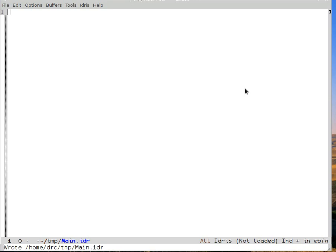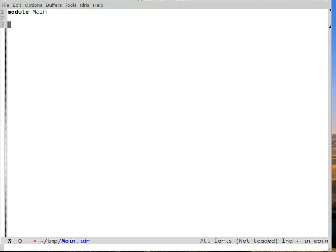Let's see how to compile and run a program in Idris mode. The first step is to write the program. So we define a module called main, because that's where Idris will look for the main function.